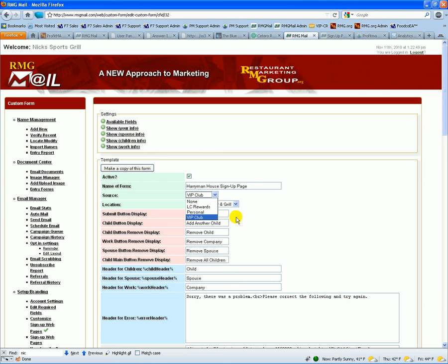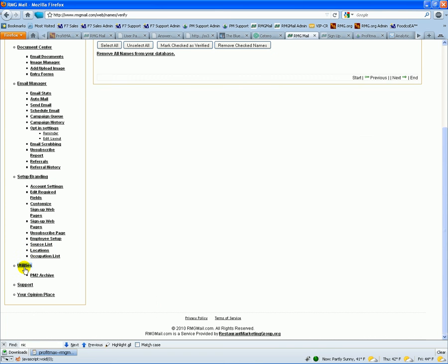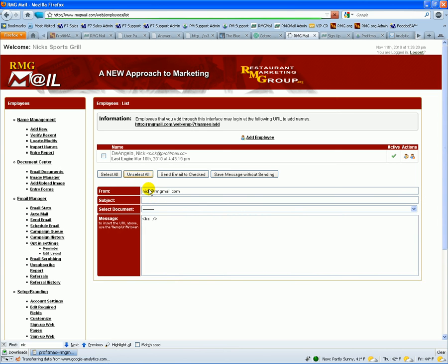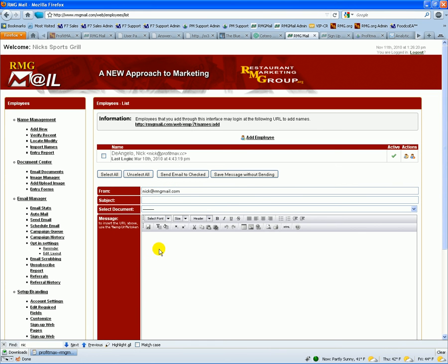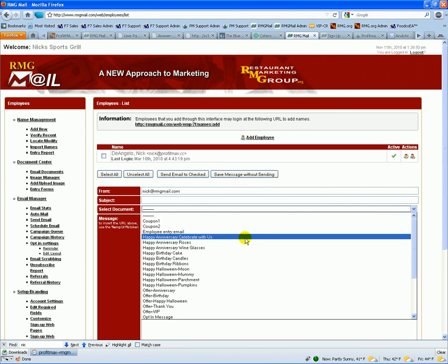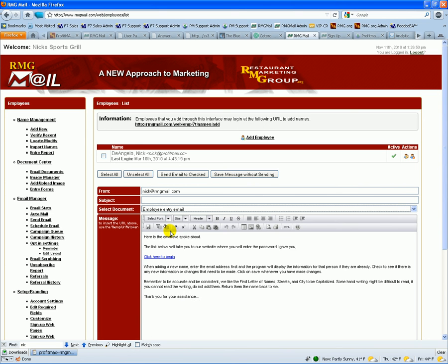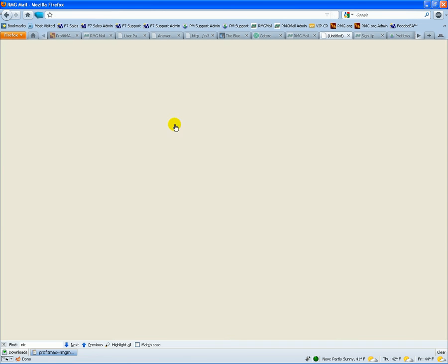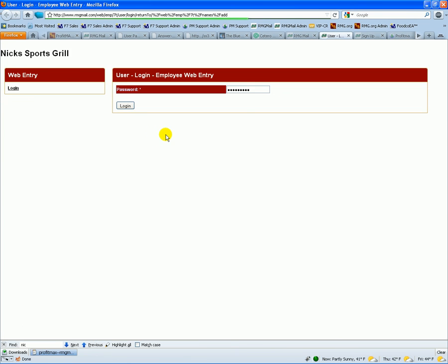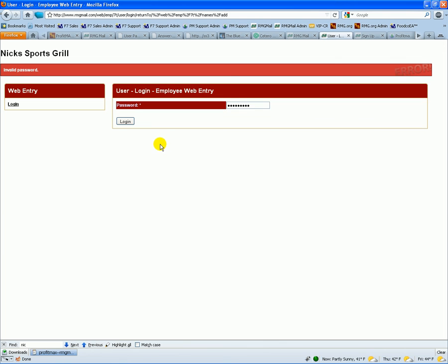Under the setup section, you can go to the employee setup, and then you can set up your employees and you can have an email message here. I can select this email for an employee, so I can come in and just check off this employee and send them an email. And they can click on this link, and that will take them to the employee entry section where they can enter in their password that you control. And then any names that they enter into the system will automatically be associated with that person.